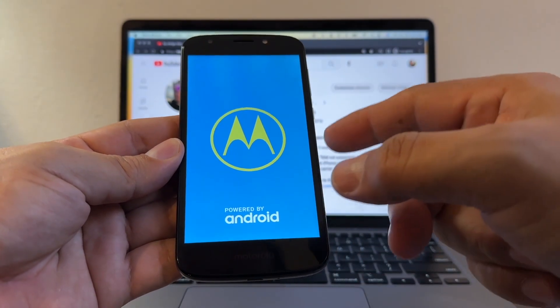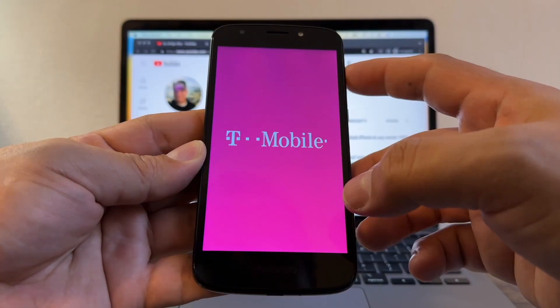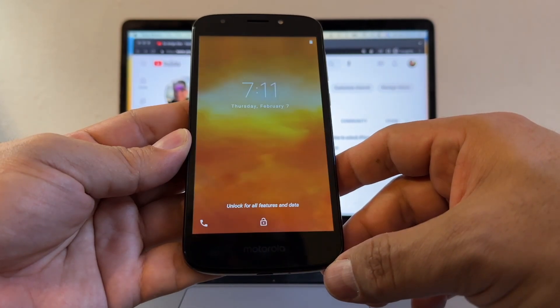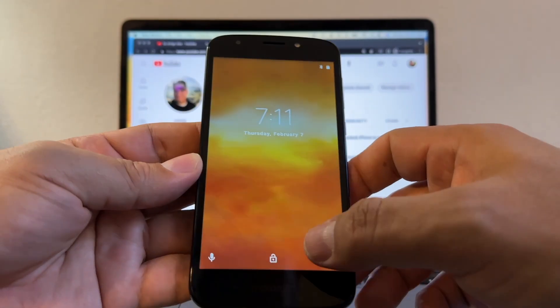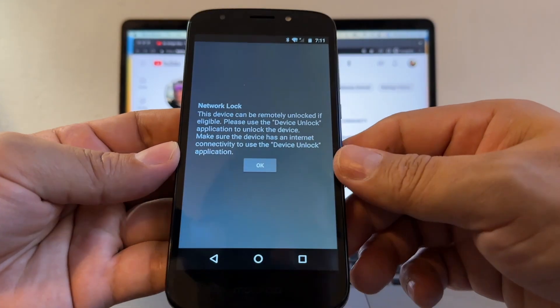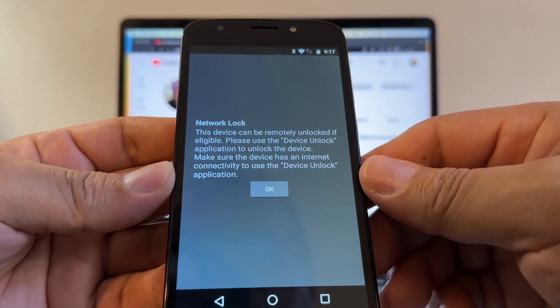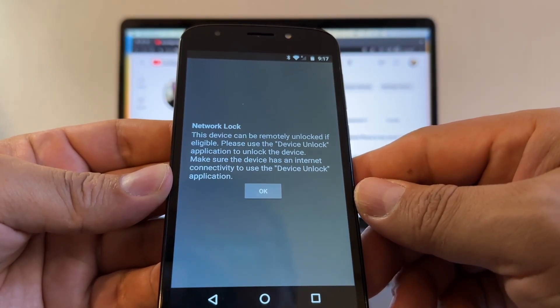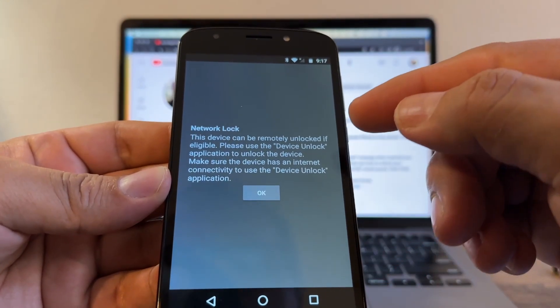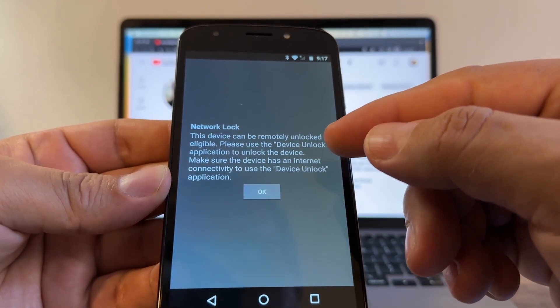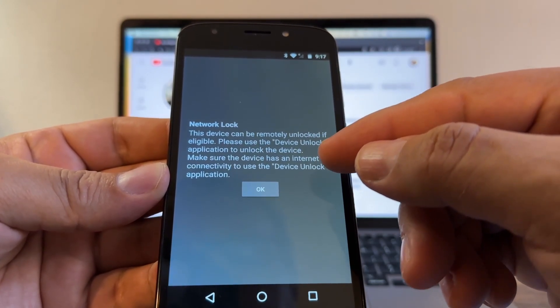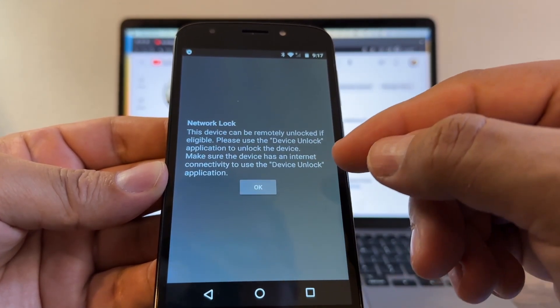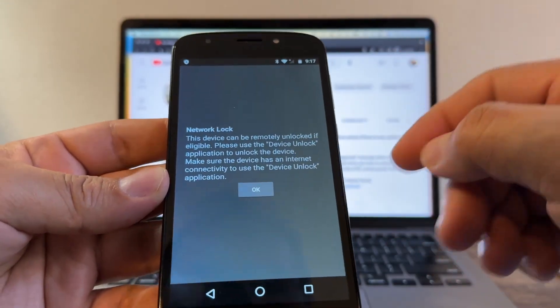This is what I wanted to show you. Network lock. This device can be remotely unlocked if eligible. Please use the Device Unlock application to unlock the device. Make sure the device has an internet connectivity to use the Device Unlock application.